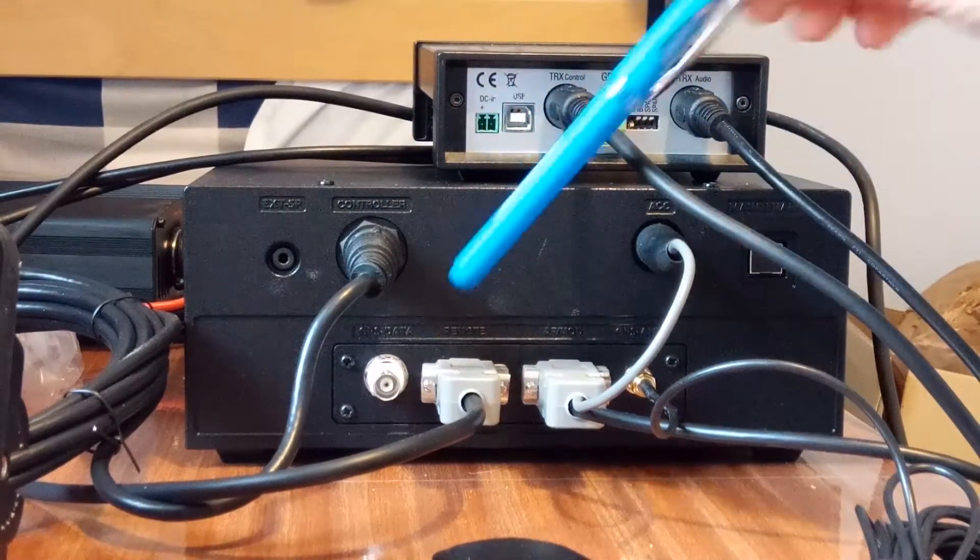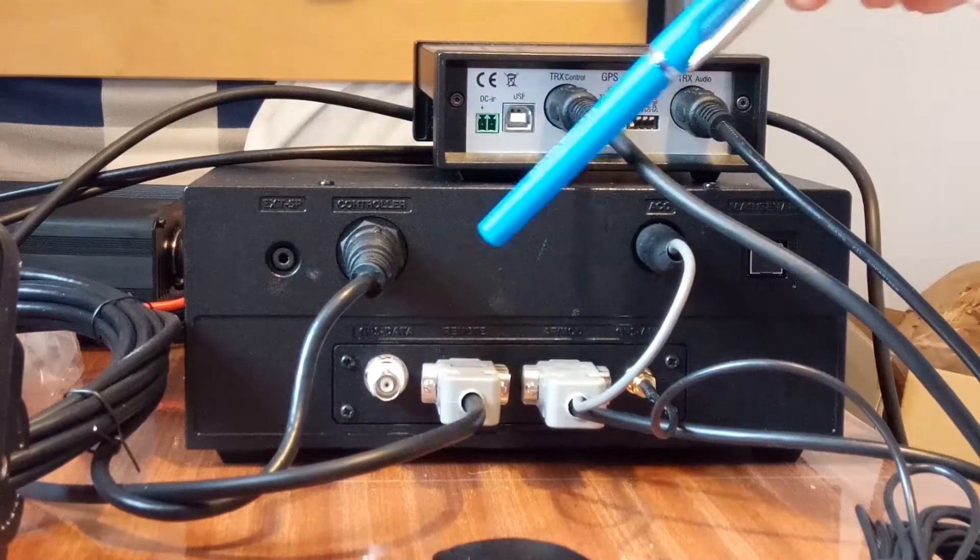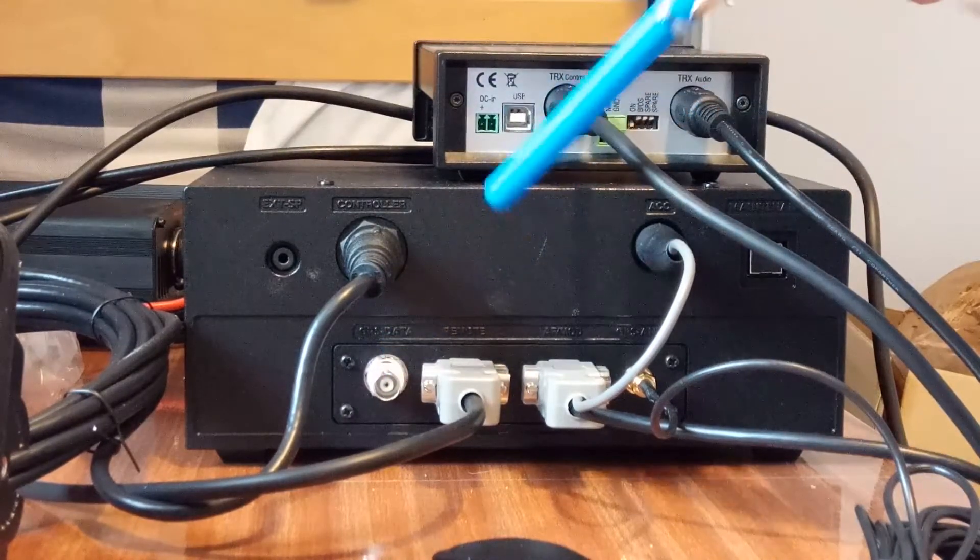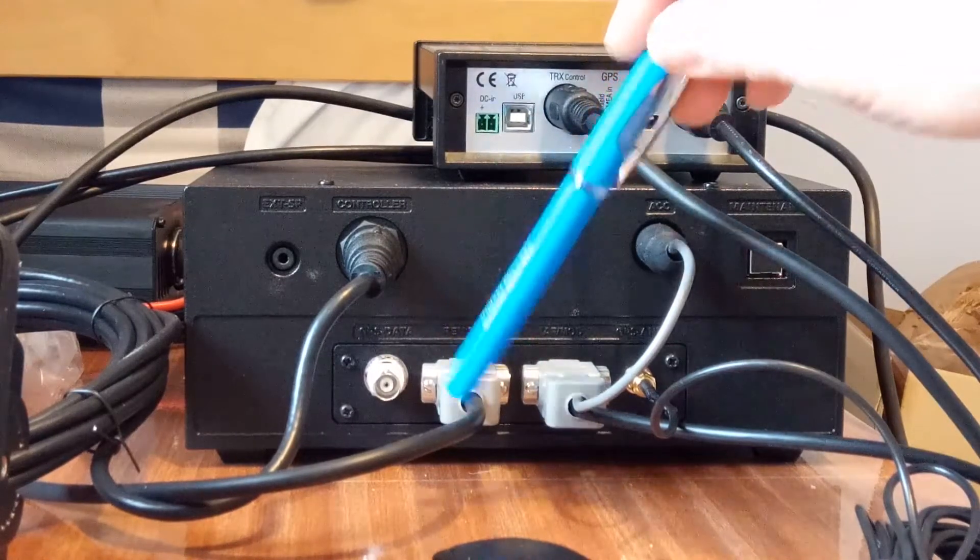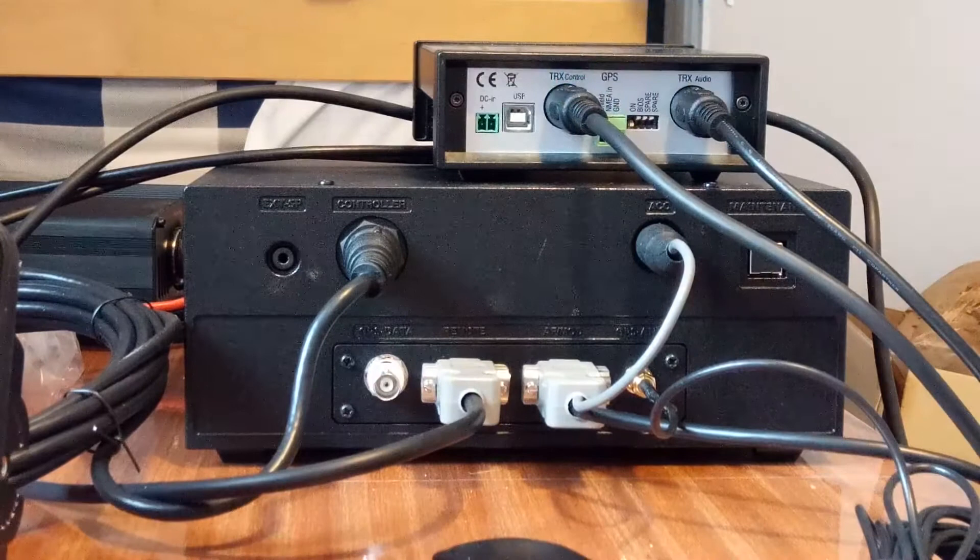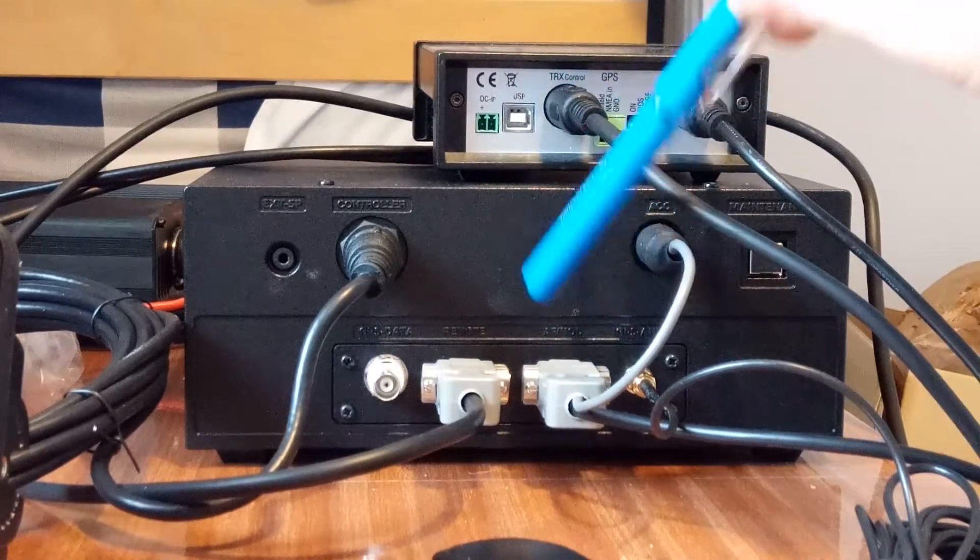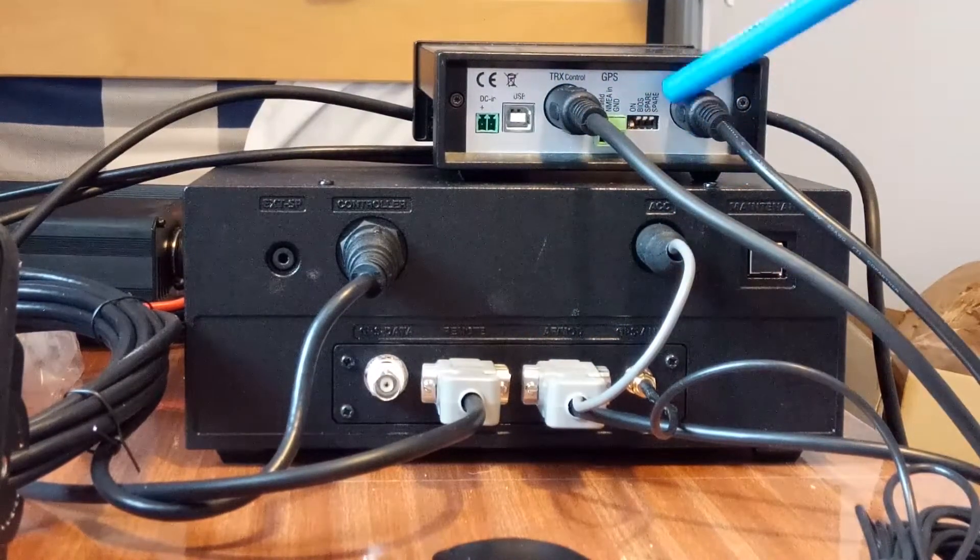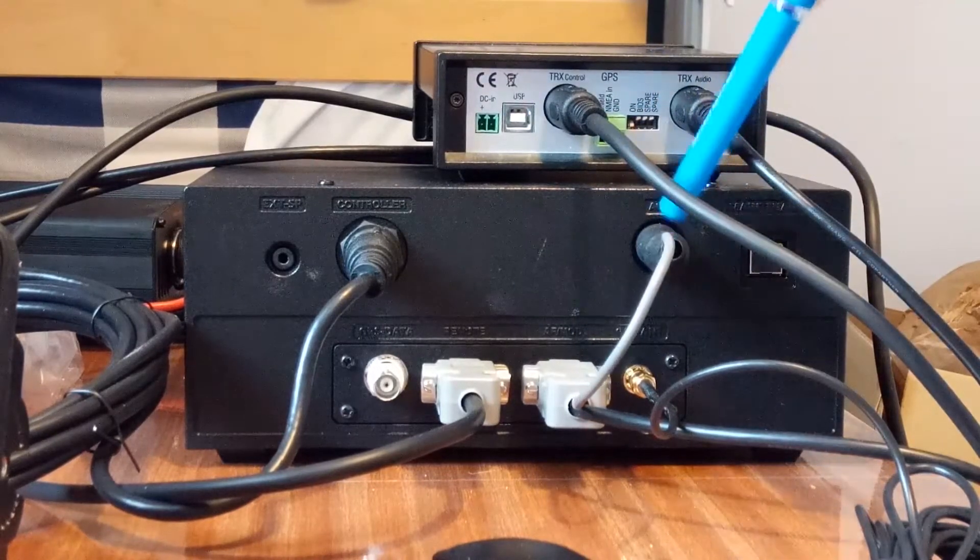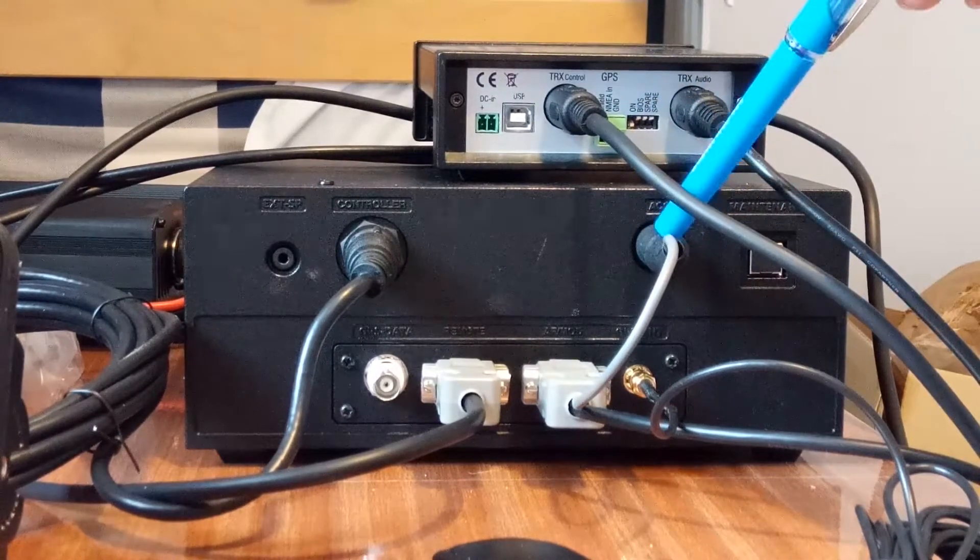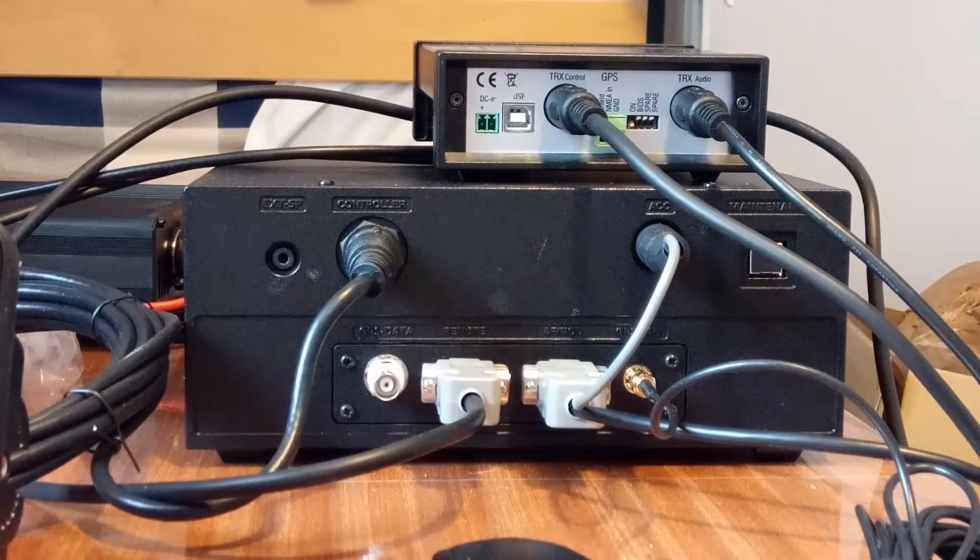This socket here is for an external GPS. The ICOM M803 has a built-in GPS. This is the remote socket going off to our pactor modem, so it comes out of here, goes into our pactor modem there. This socket is the AF mod coming out, going into the pactor modem there. This grey wire plugged into the ACC is just taking power, so we're taking 12 volts off here to power the pactor modem.